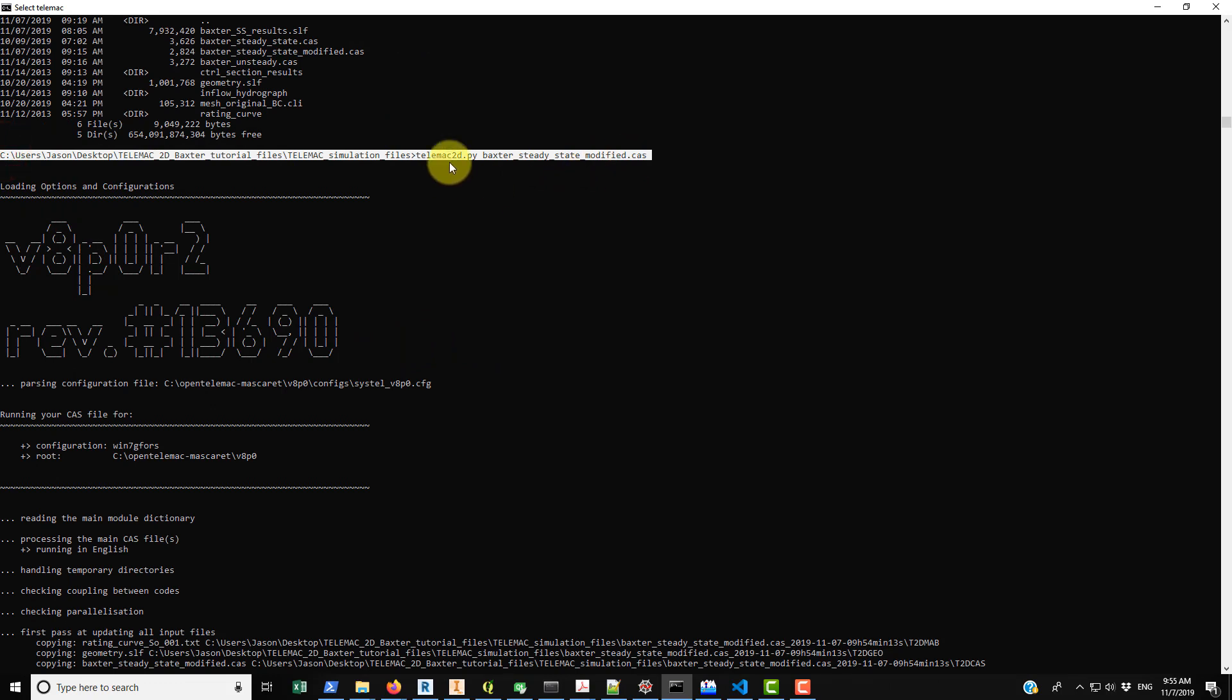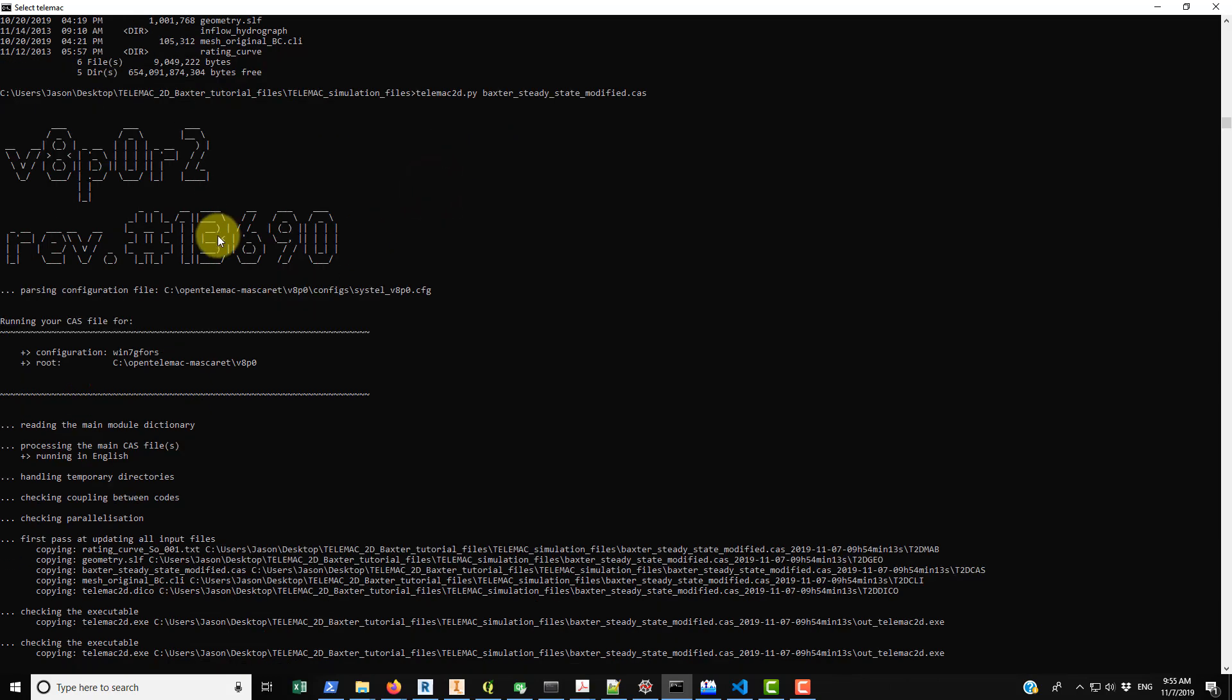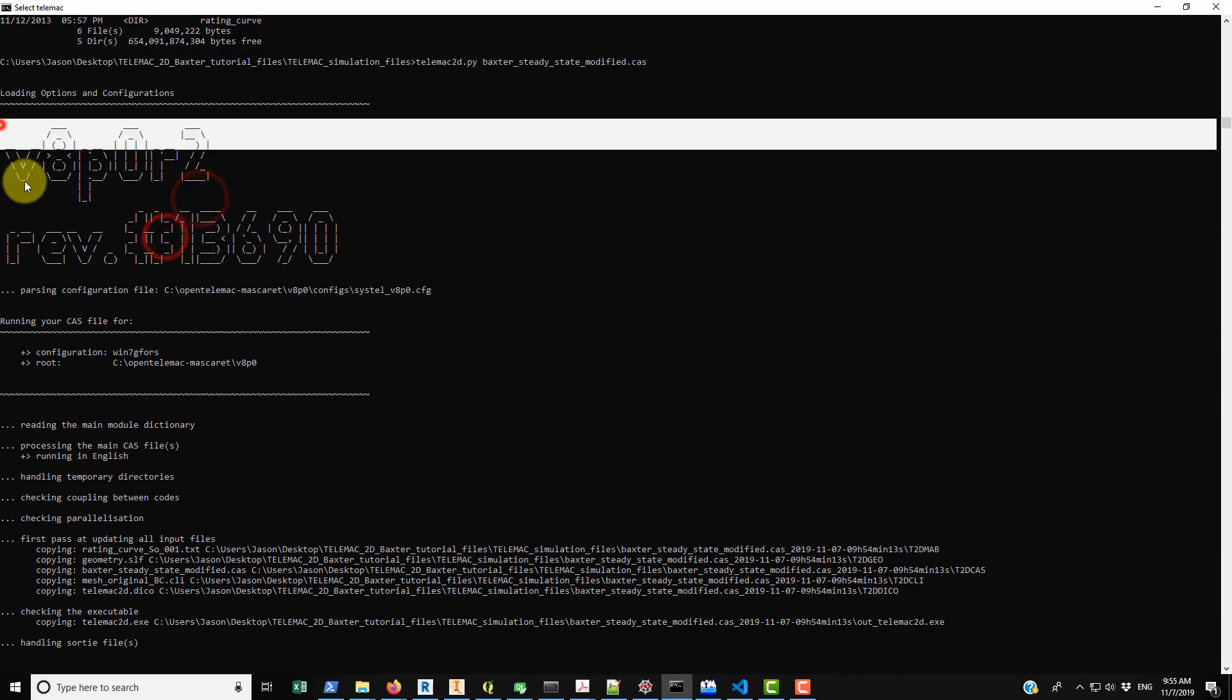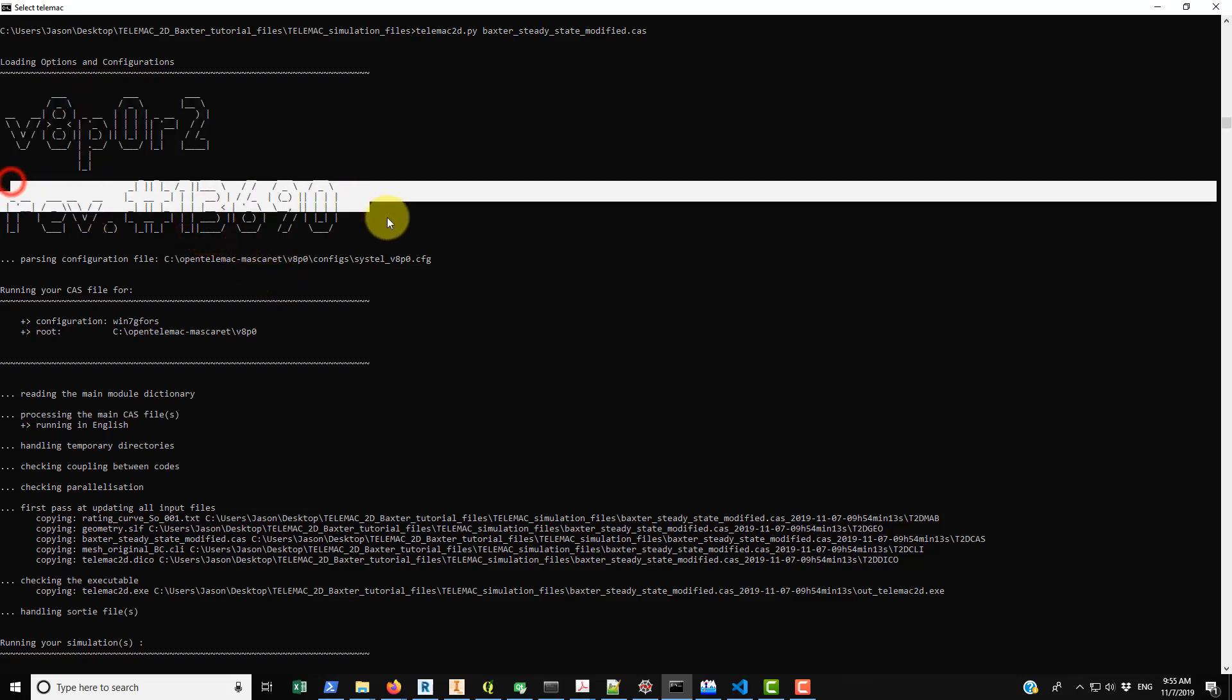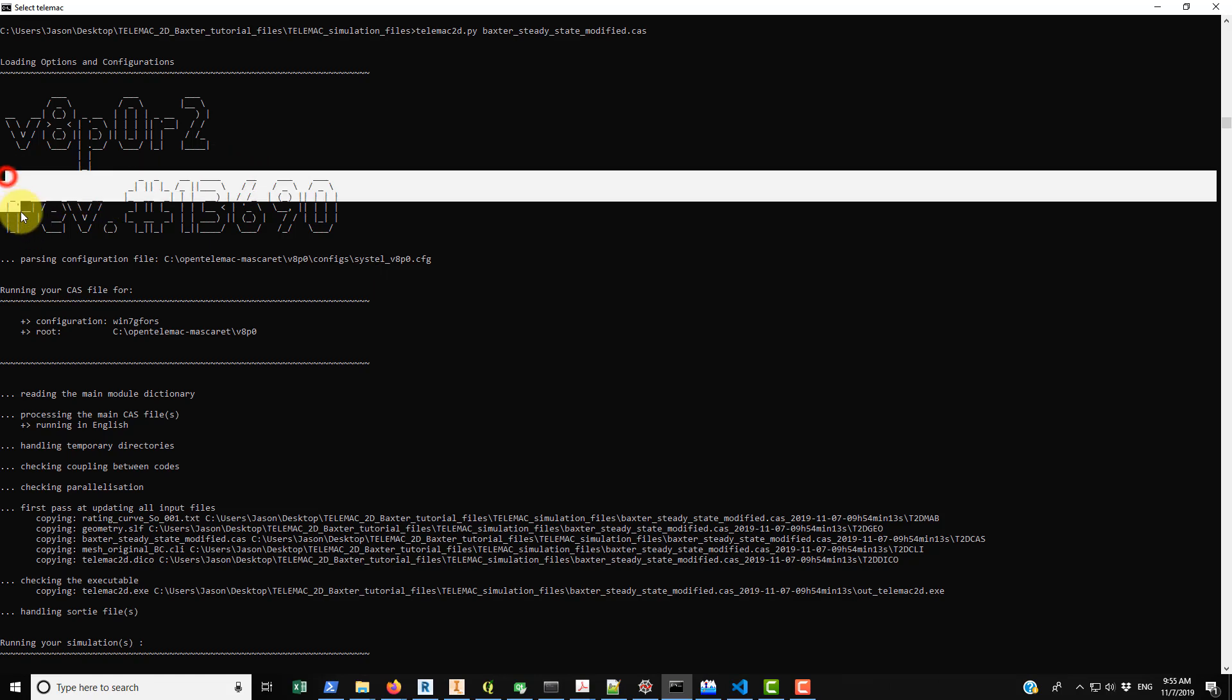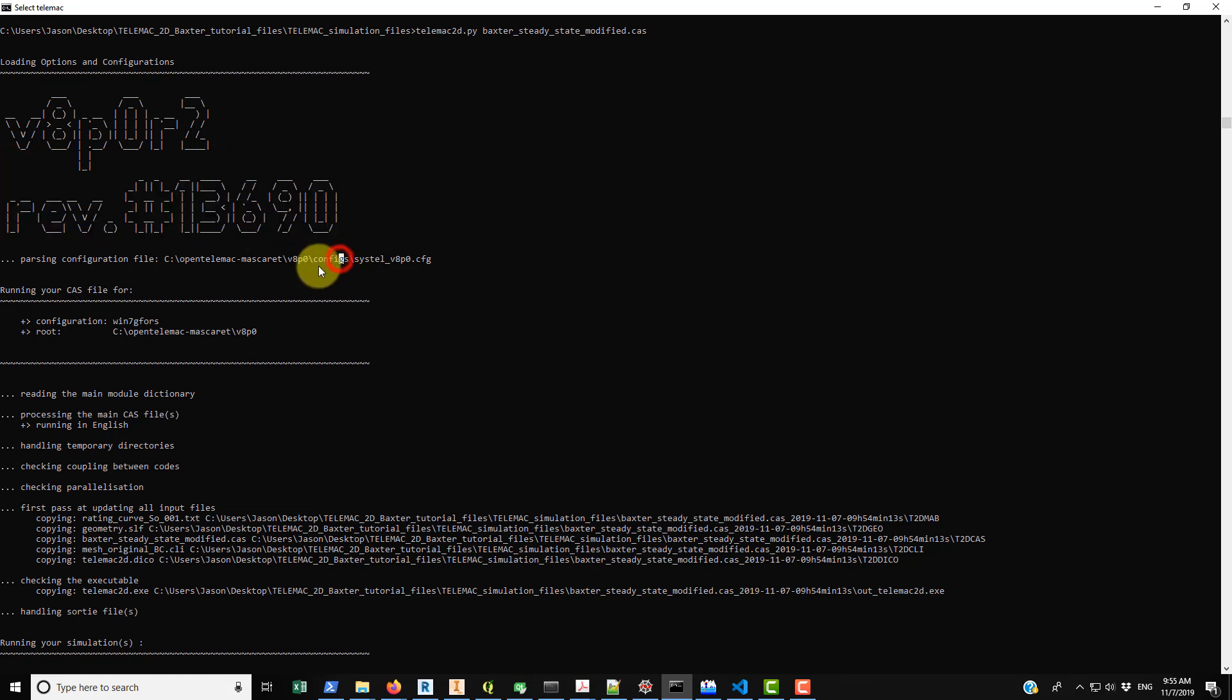You can do that with pretty much everything. So this is the command that we entered here that launched the telemac2d.py program. Here you can see it prints out the version number of TELEMAC that we're using. I have no idea what this means, I think this is just a tag on their download system that they use just to know what version it is.